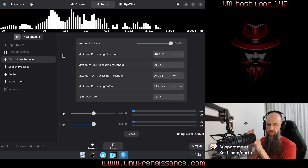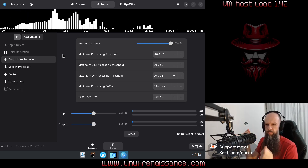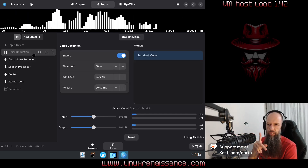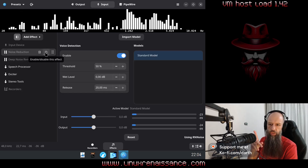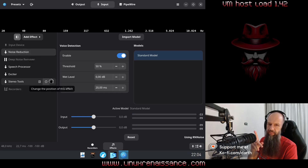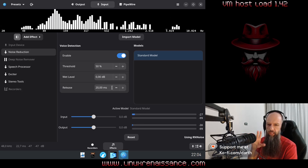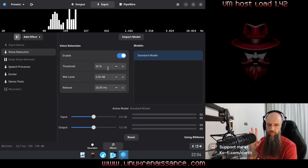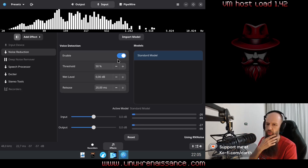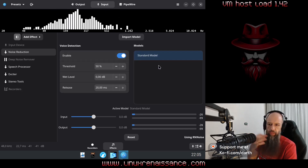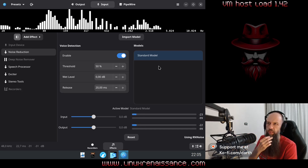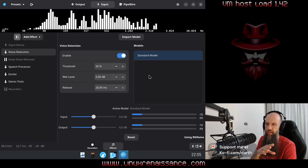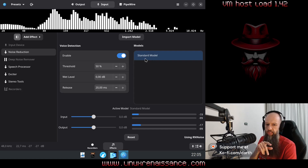You can still hear a little bit of noise — the deep, deep frequencies. But if we disable this one and enable noise reduction — nice, right? Very nice. There is some threshold here, the wet level, the release levels. It's noise reduction — something like RN noise that you get bundled with OBS. That one is fine, but this one seems to be even better, even the standard model. You can also import other models from other people. I haven't had time to research where to get those, but the standard model is fairly fine.